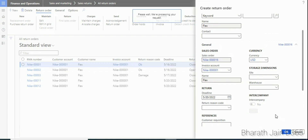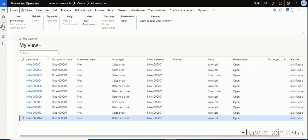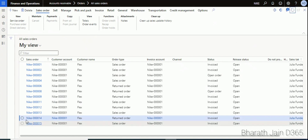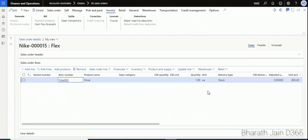Once the return order is generated, you can add lines. Instead of manually adding lines, we can find the originally posted sales order so we can connect it with the return order. For example, here is the sales order number 15 — the one I created for a sensor — and this is the sales order for which I am posting my return order.